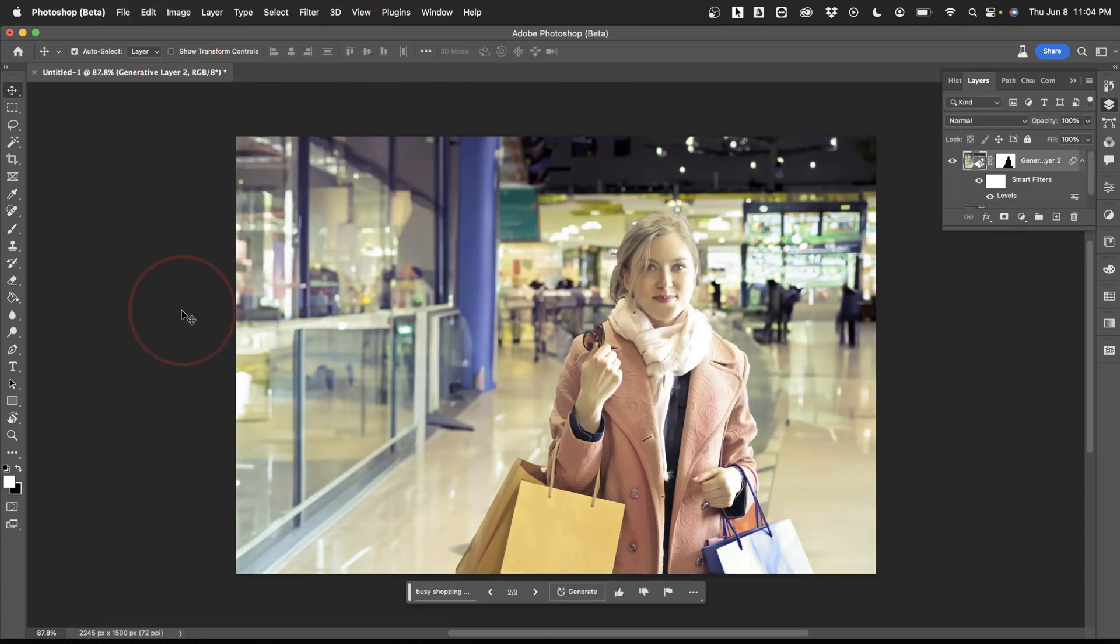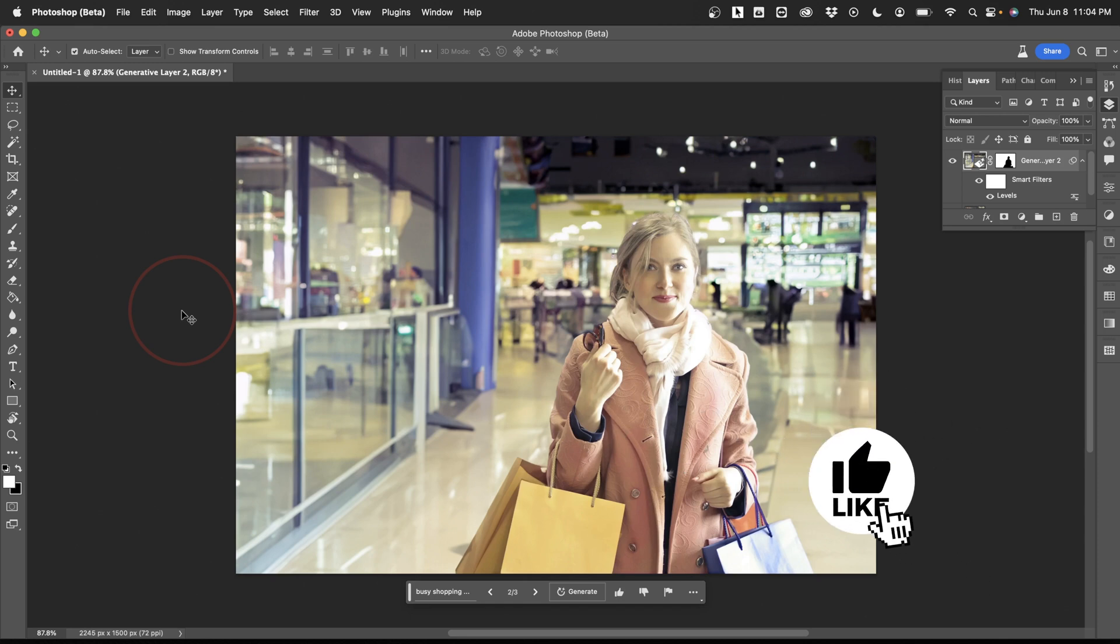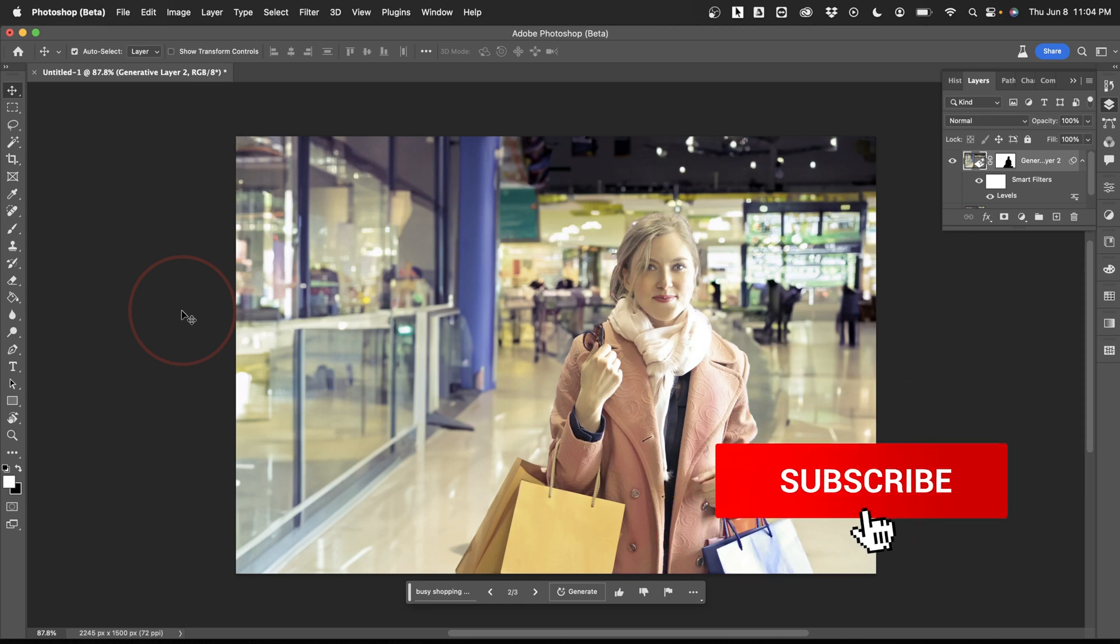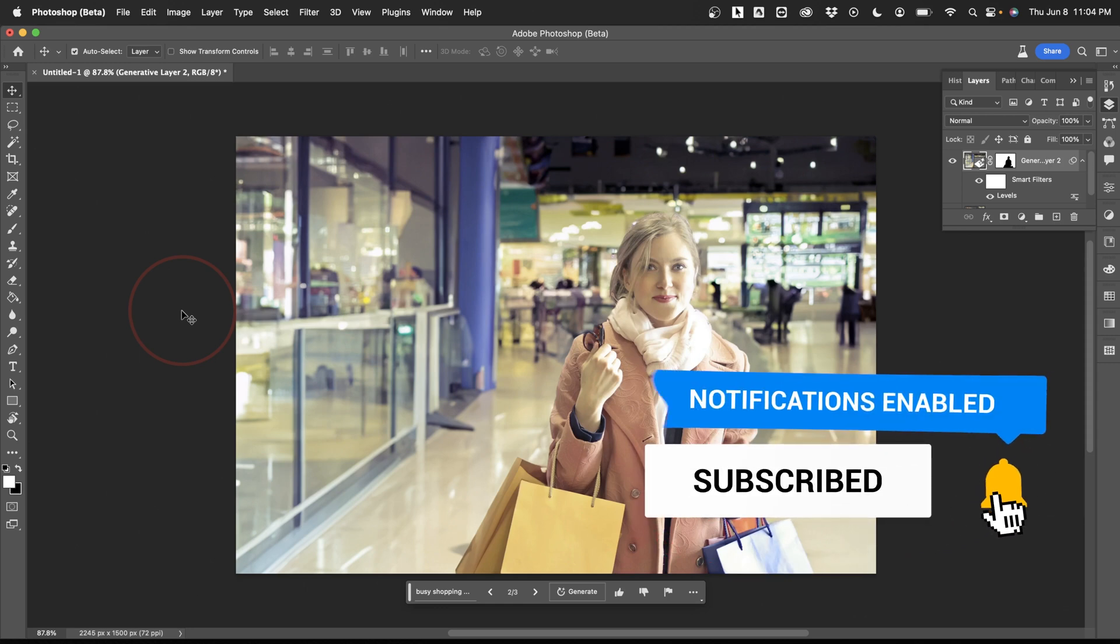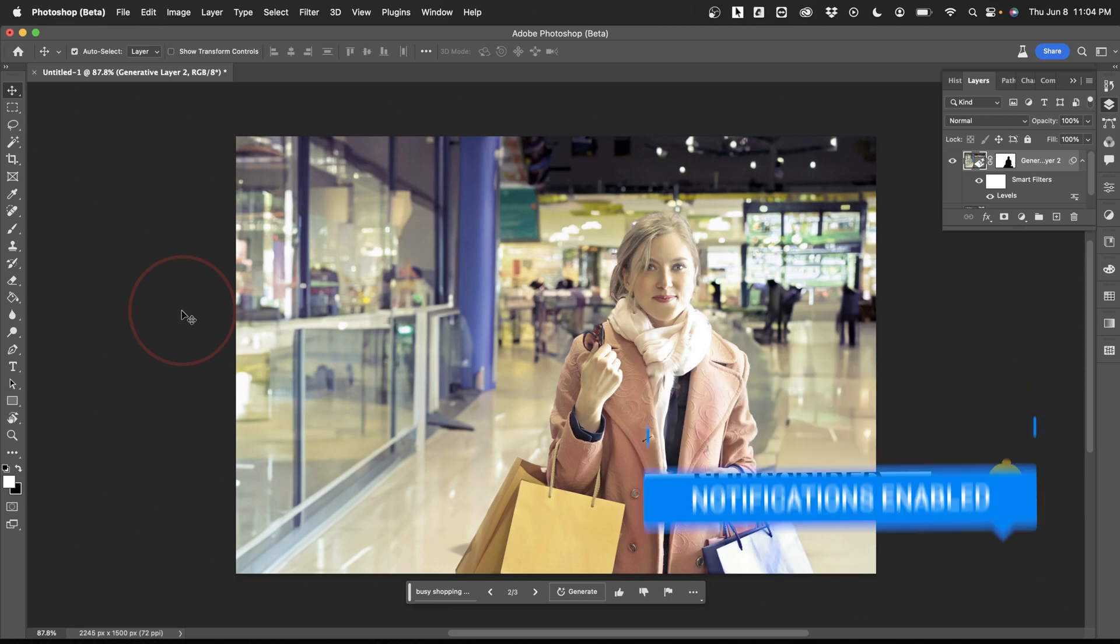It's a really cool feature, and I can't wait to see what Adobe does next. And that's how you use the new Generative Fill AI inside of Photoshop Beta to quickly and easily change image backgrounds.